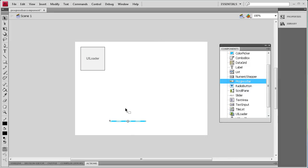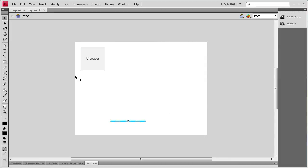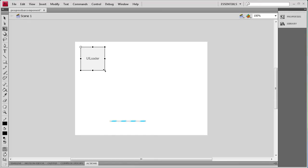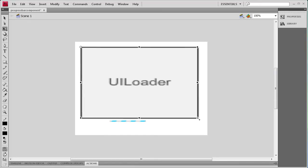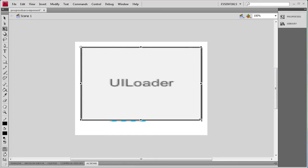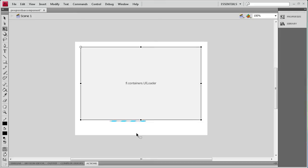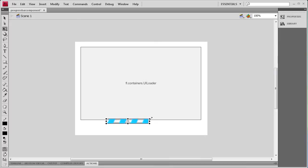I'm going to drag both of those out onto the stage, close the panel, and start positioning and sizing them. I'm using the transform tool to size things up, and I'm going to make the progress bar a little bit larger so it's more visible.